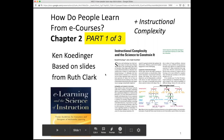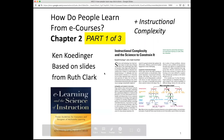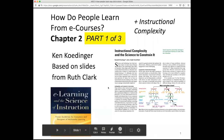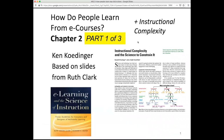This part one of this lecture covers the reading in the Clark and Mayer textbook, chapter two. Part three will address the instructional complexity paper.